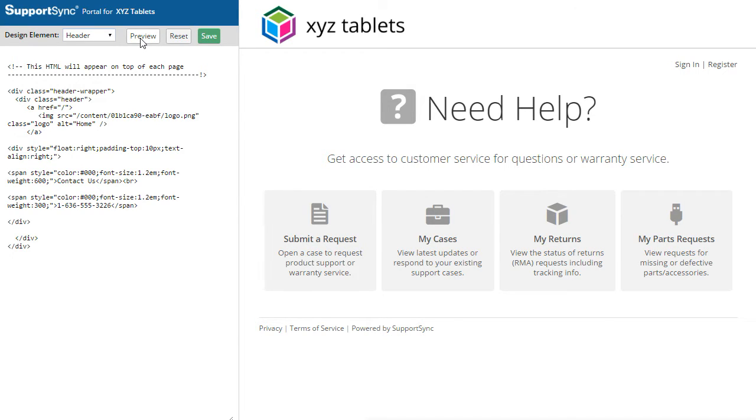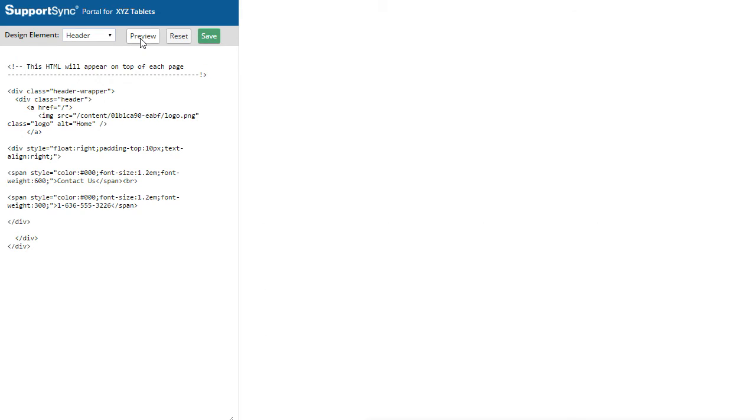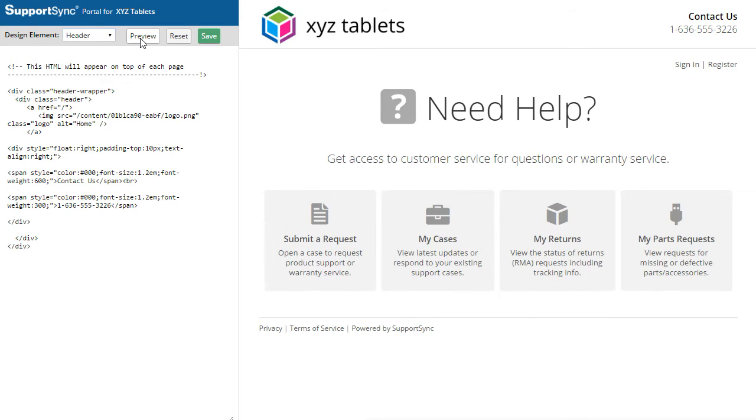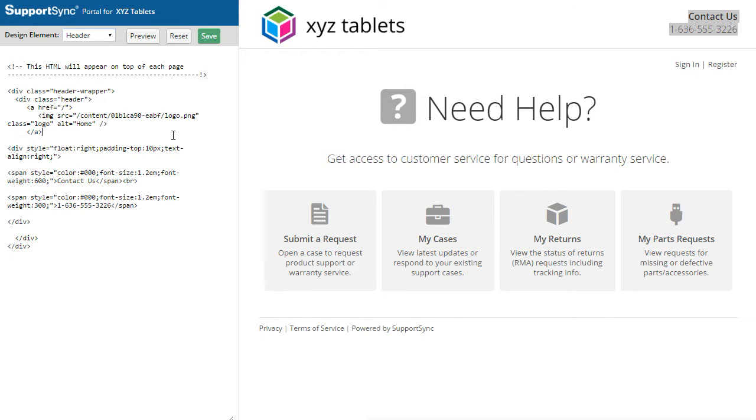Click Preview to see the changes. You can use custom HTML to customize the header with links, menus, and more. To publish the changes, click Save.